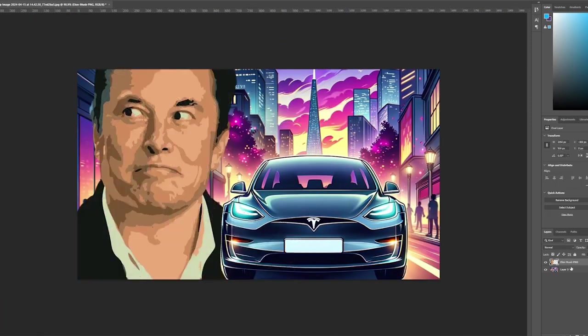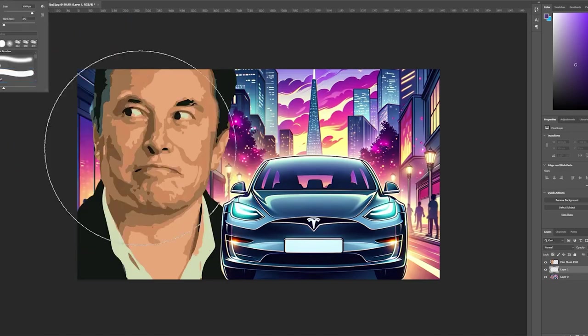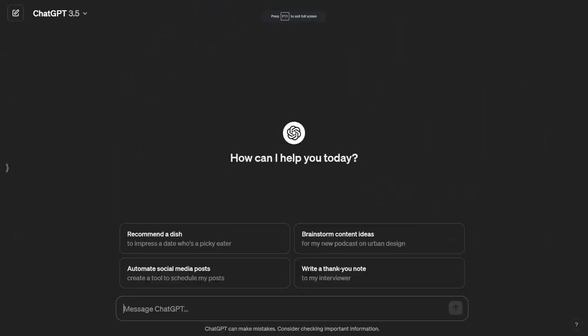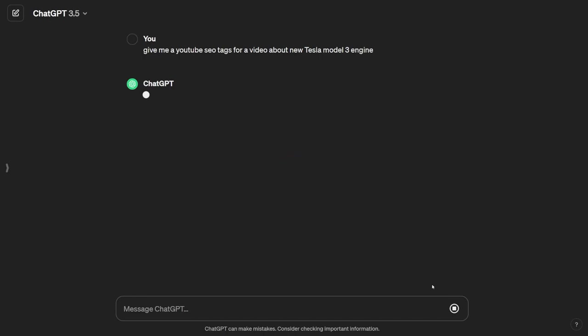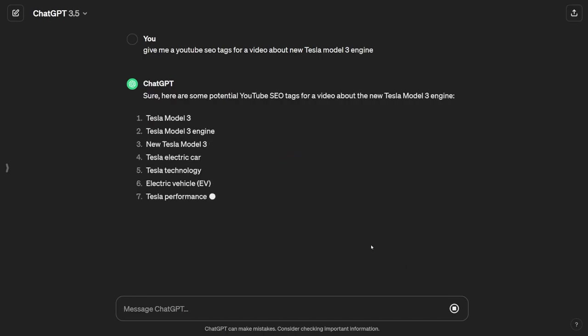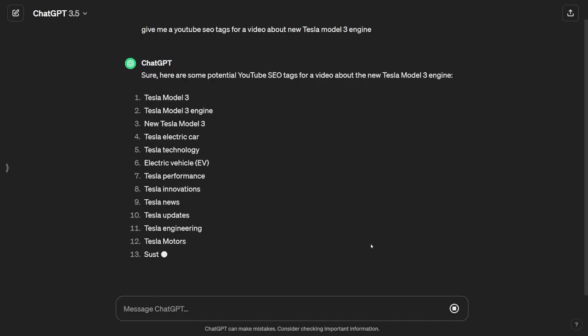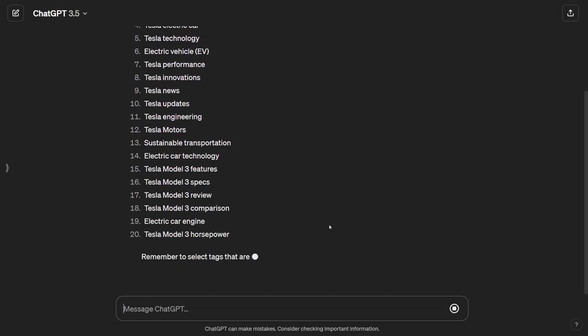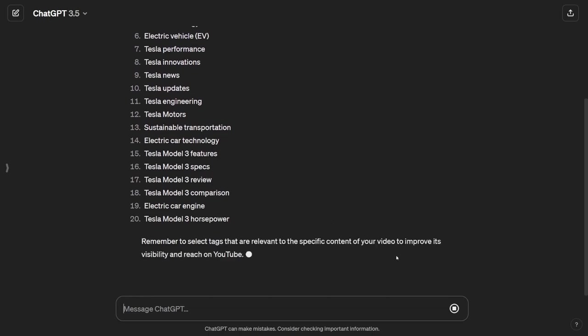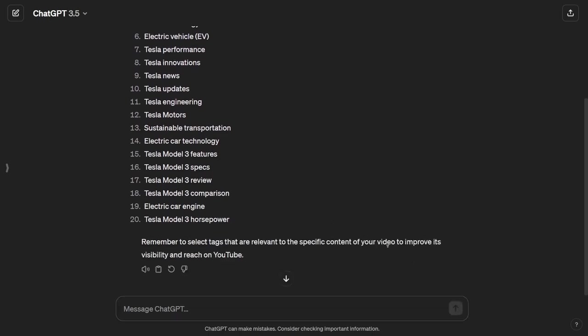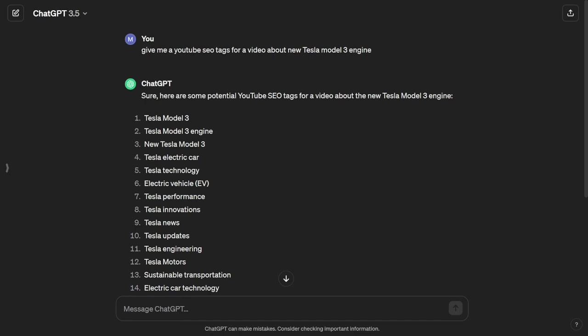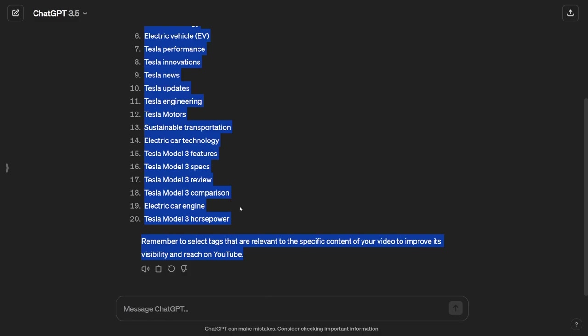You can do the same thing using other tools like Leonardo AI or Midjourney. Now, we're almost done. The final step is to write an interesting title and relevant tags to attract the right audience to our video. Our goal here is to guide YouTube in promoting our content to car fans. So, I'll write a title that captures attention and then ask ChatGPT for relevant tags based on our video's content. And now it's ready to upload.